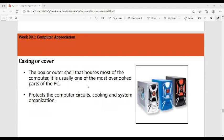The casing or cover is the box or outer shell that houses most of the computer. It is usually one of the most overlooked parts of the PC, but it protects the computer circuits and helps cool the system.